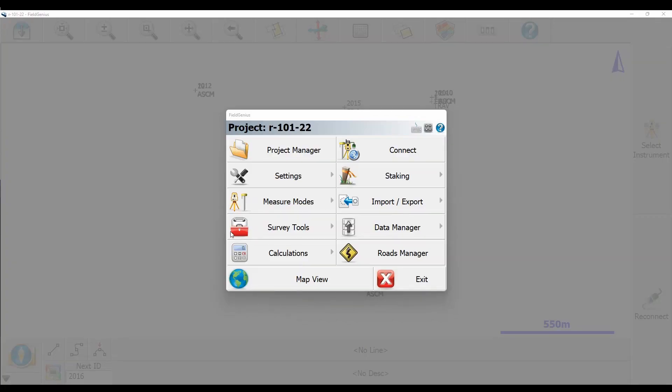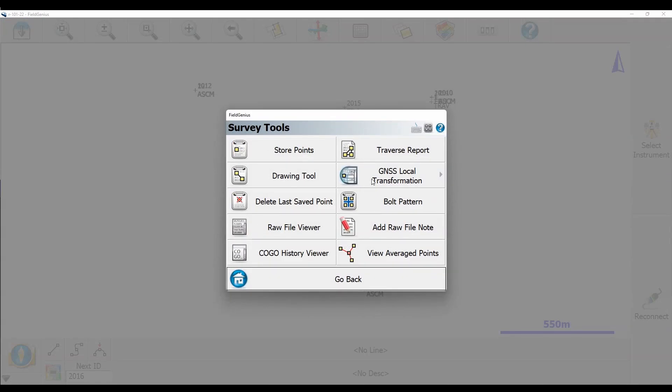So to start, I'm going to go to Survey Tools, and then I'm going to click on GNSS Local Transformation.